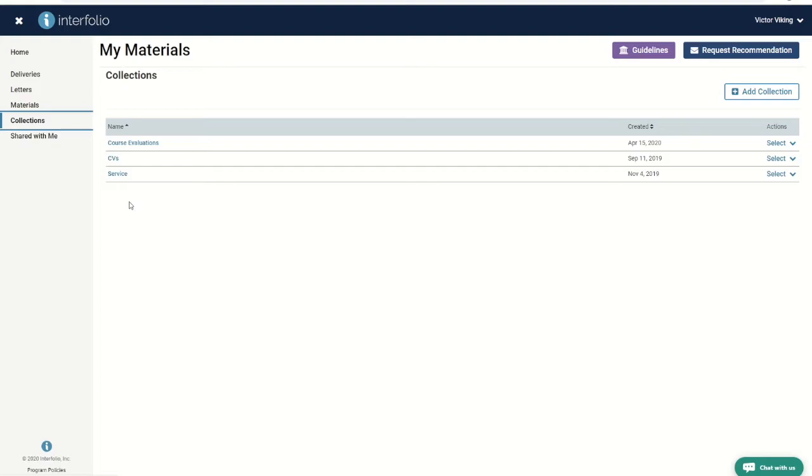Your review packet, on the other hand, is review specific. You only get access to it a few months before the review takes place.